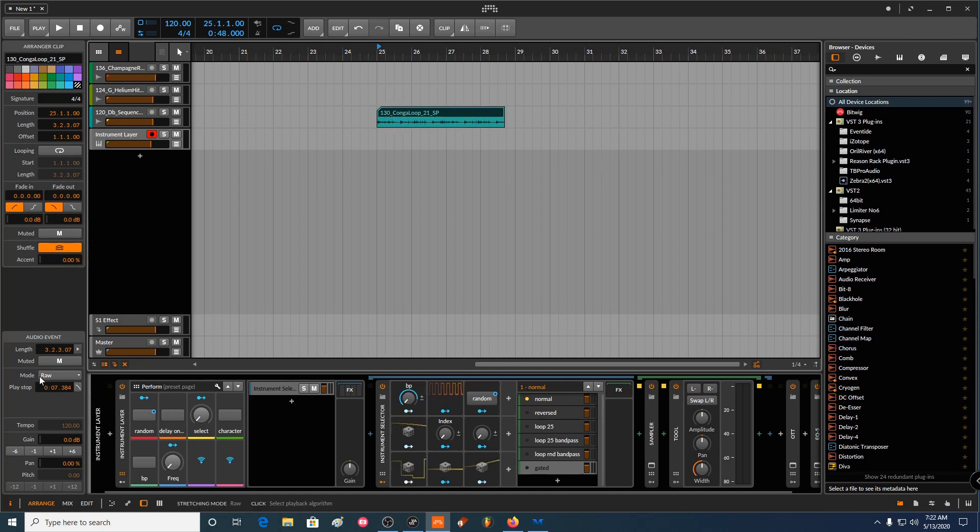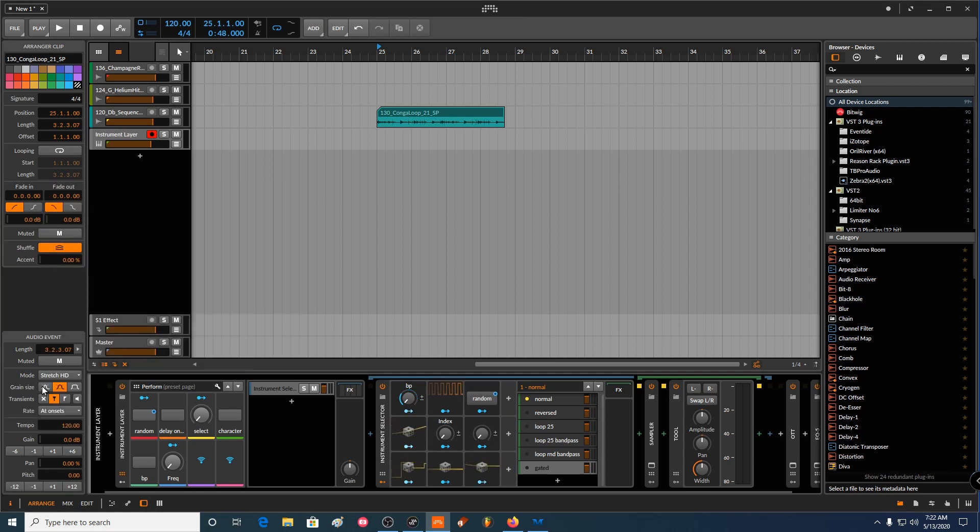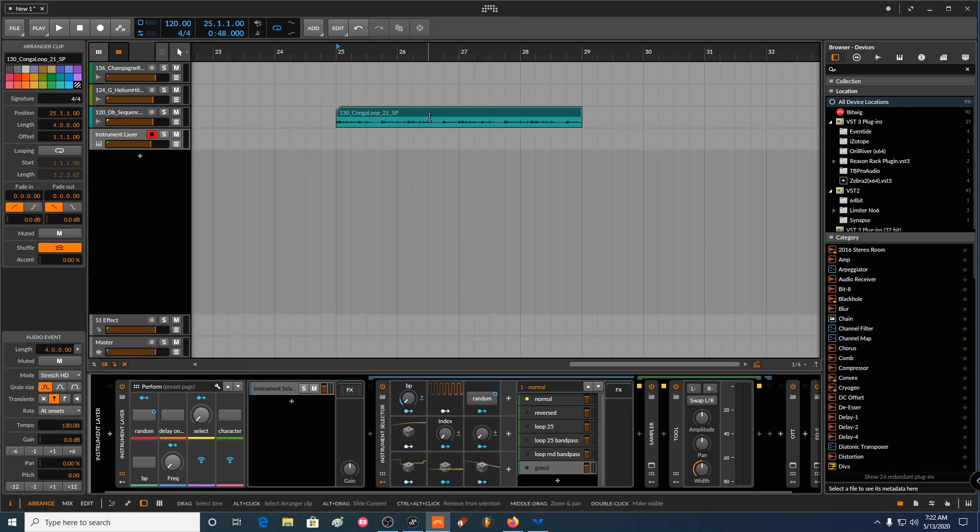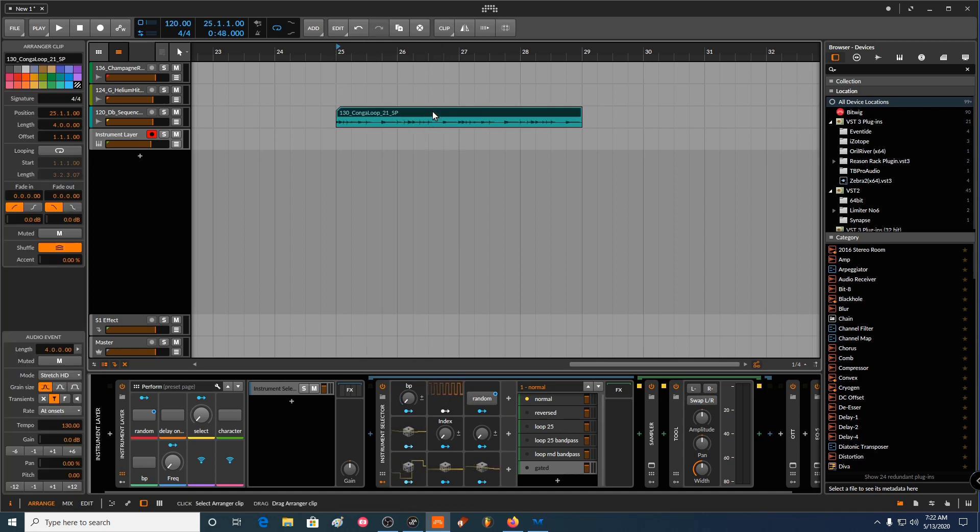Let me just put this one in the same tempo. So this one is 130, so I'm going to stretch it to 130 and that will automatically snap it to my grid lines here. So what I want to do now is bounce this one.